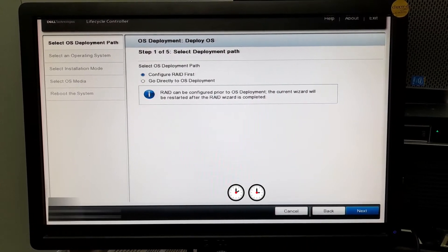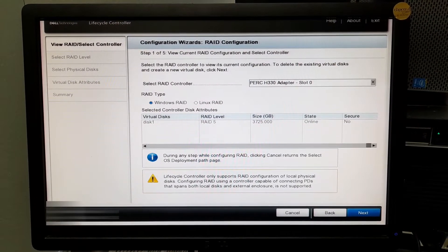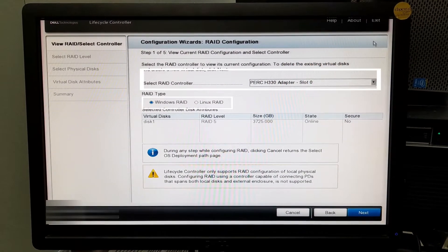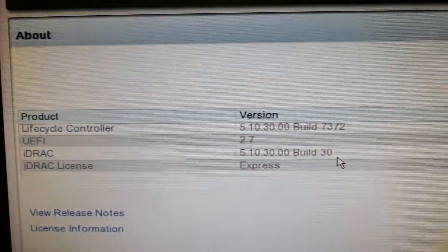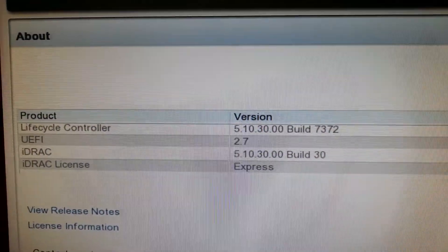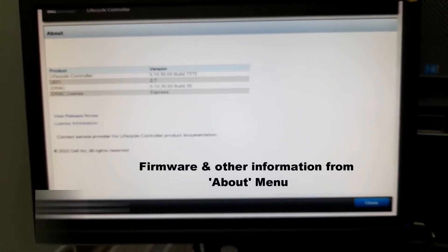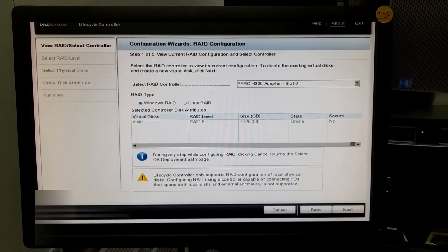The switch is taking more time. The RAID controller is a PERC H380 adapter and I will select Windows RAID. If you click about, you can see the version of your Lifecycle Controller and UEFI version. I'm showing this because maybe the version you are using will be different — you may not see the exact same options I am clicking, but it will still be similar.